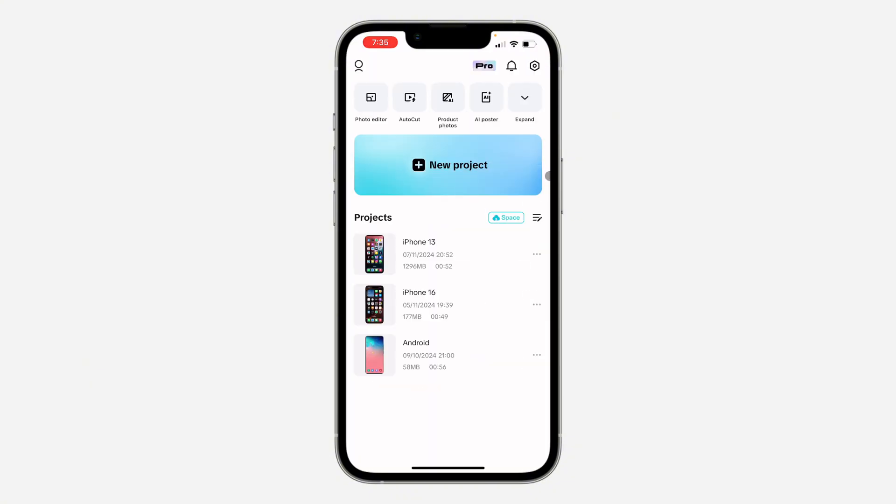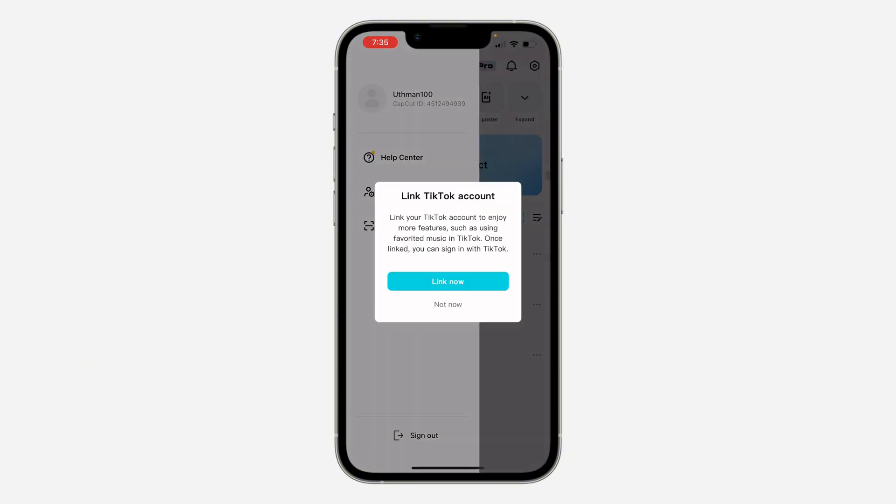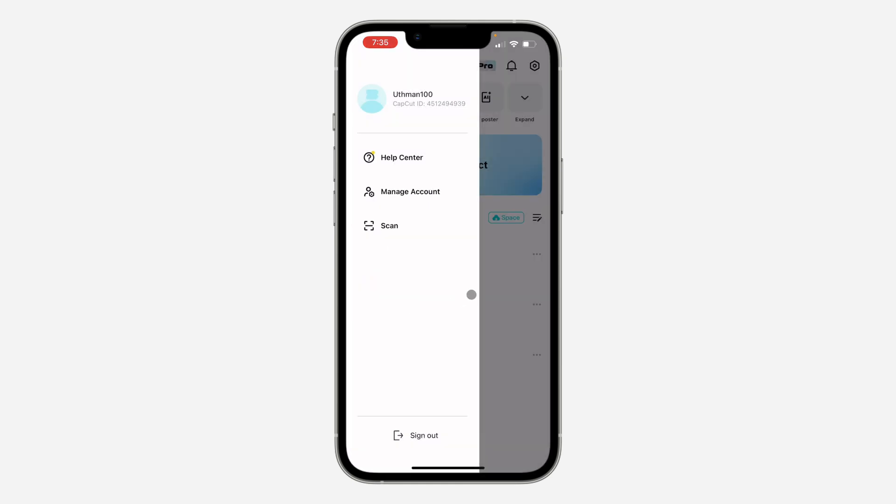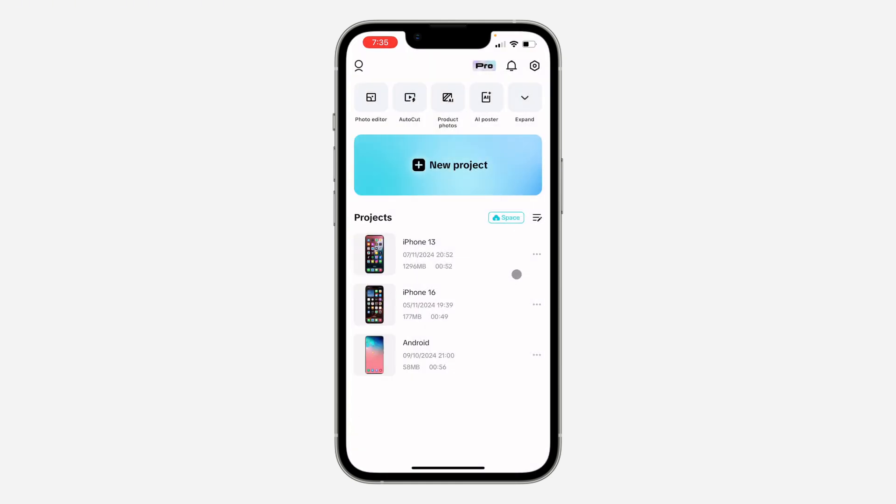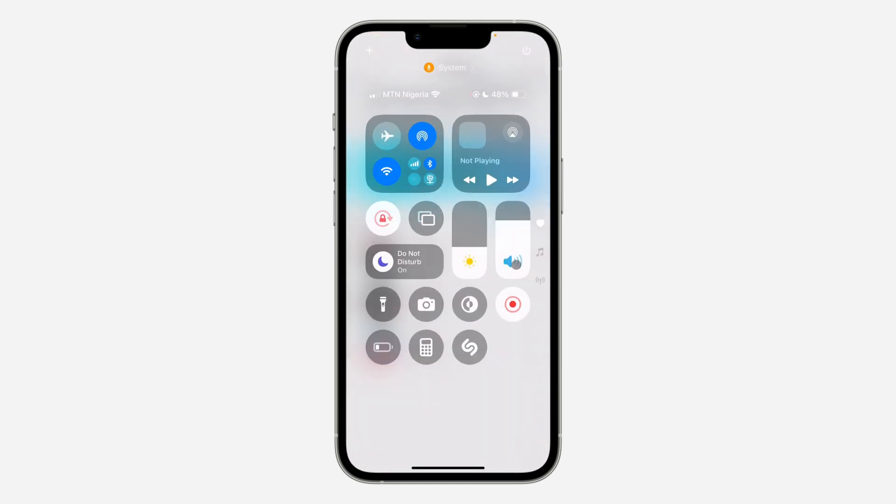As you can see, we've created the account successfully. You can also link your TikTok. I'm just going to click on 'Not Now'. If you found this video helpful, smash the like button and subscribe.